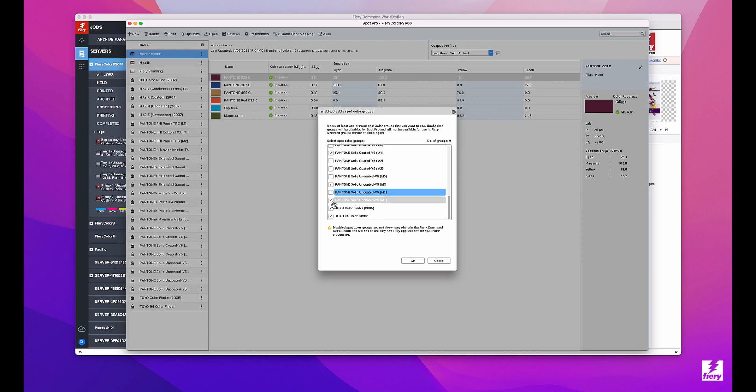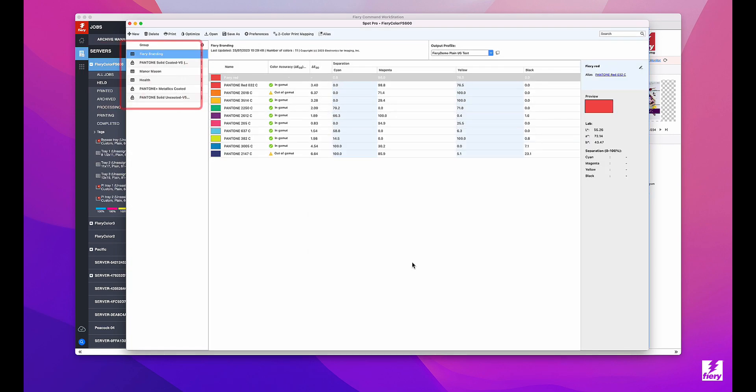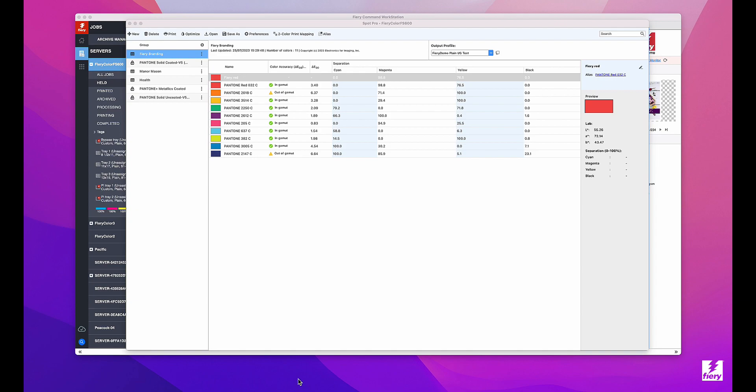As well as my own custom groups. You can see now that only those selected groups are displayed in Spot Pro. The disabled spot color groups not only are hidden from the list in Spot Pro, but the Fiery server no longer uses them for spot color processing.